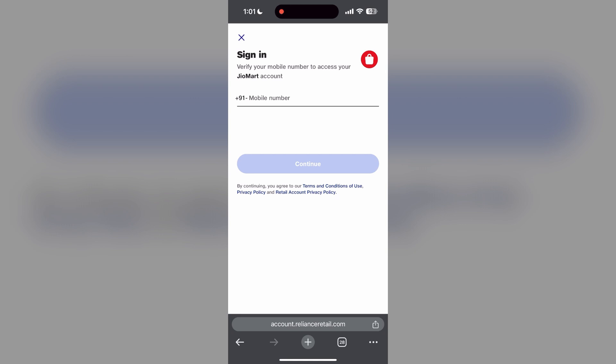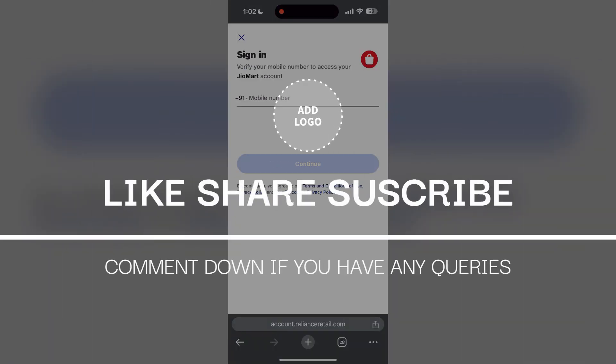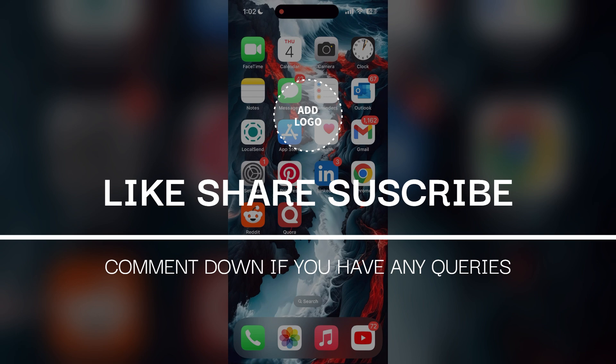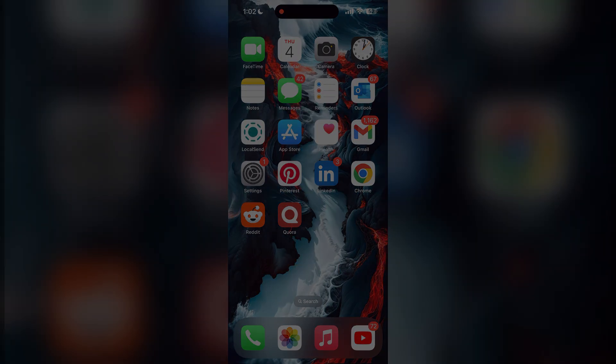If you have any questions, please let me know in the comments below. Don't forget to like and subscribe for more helpful tips and tutorials. Thank you for watching.